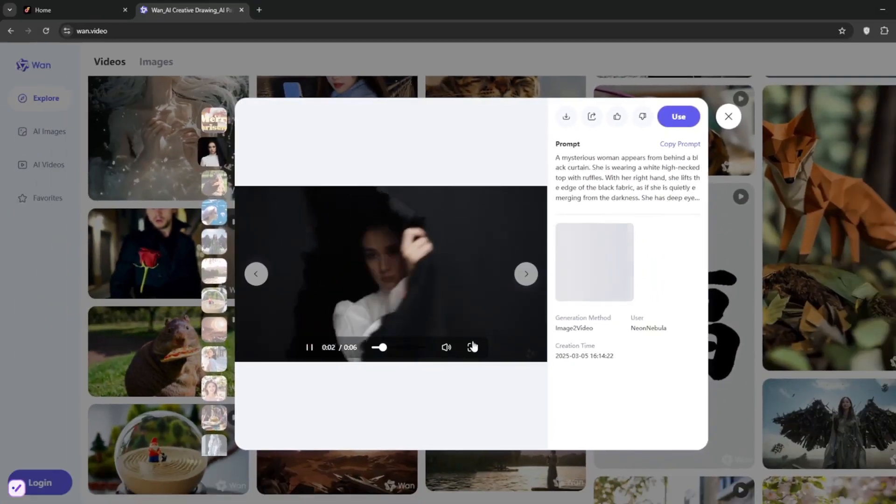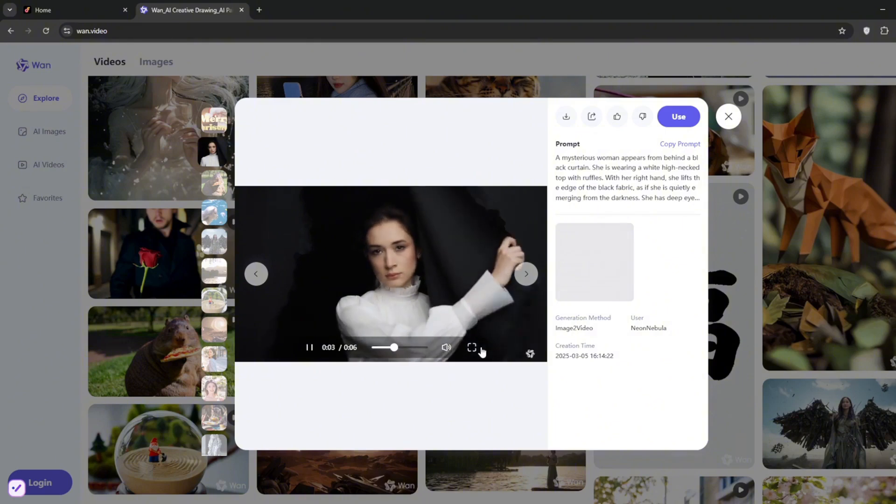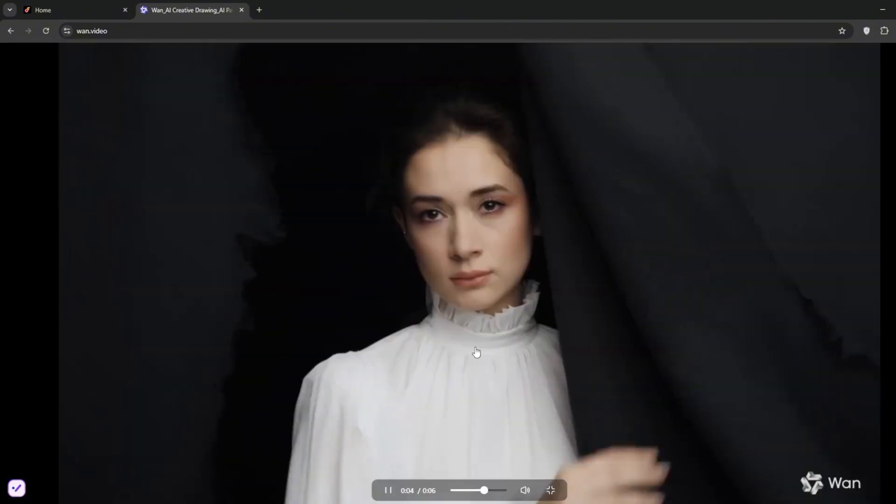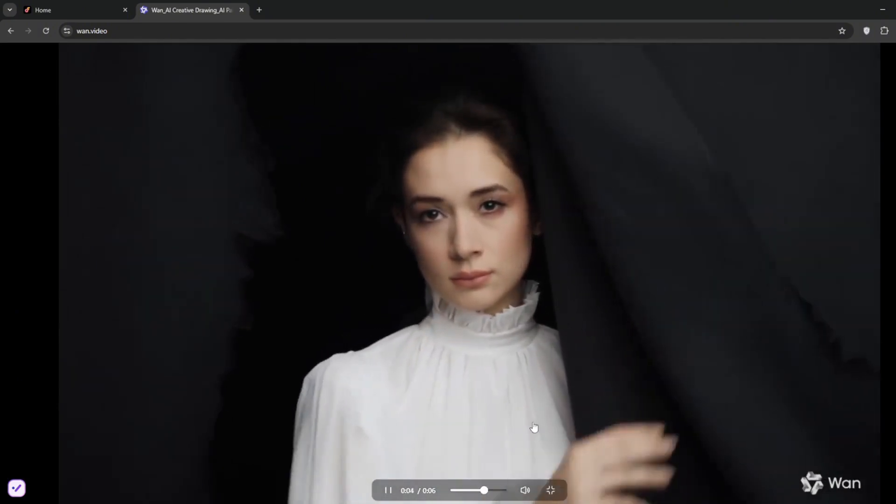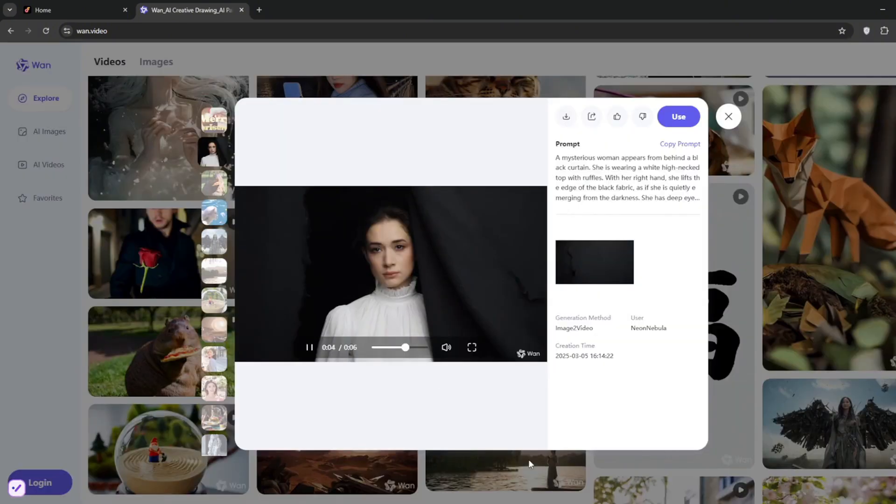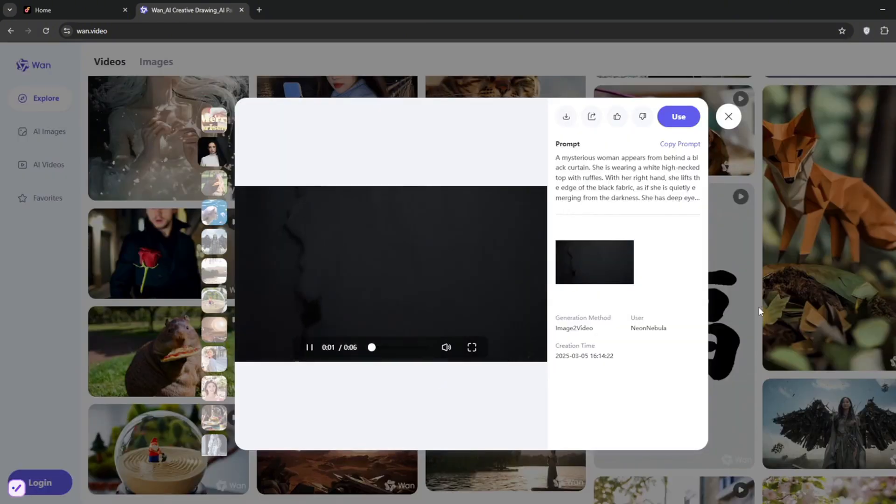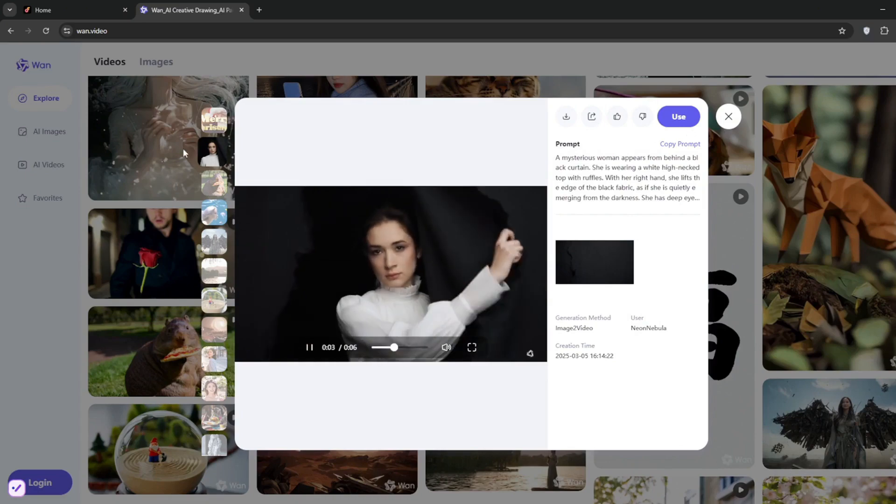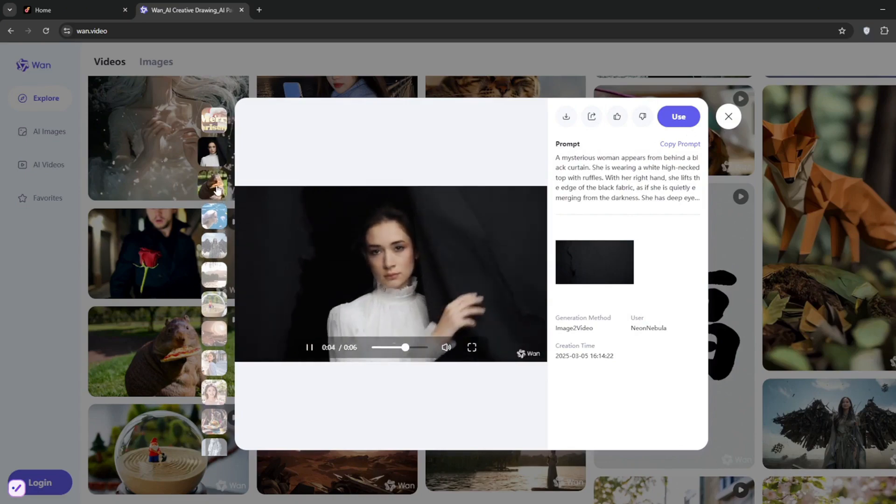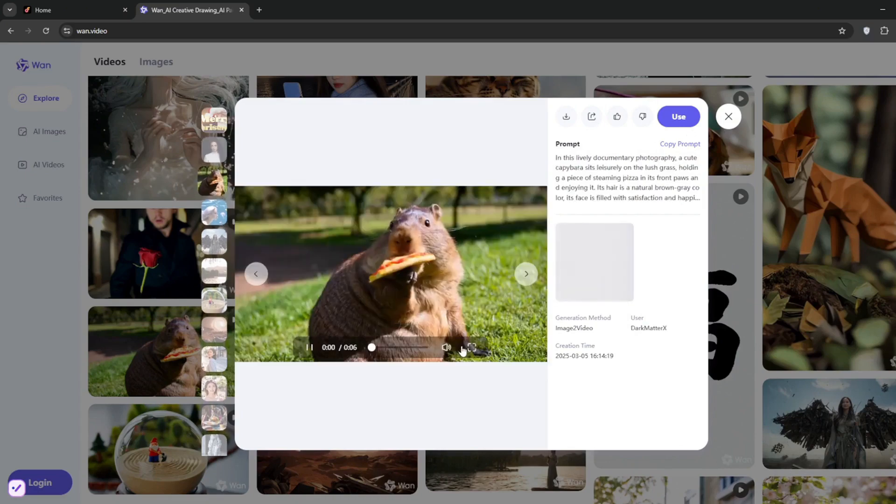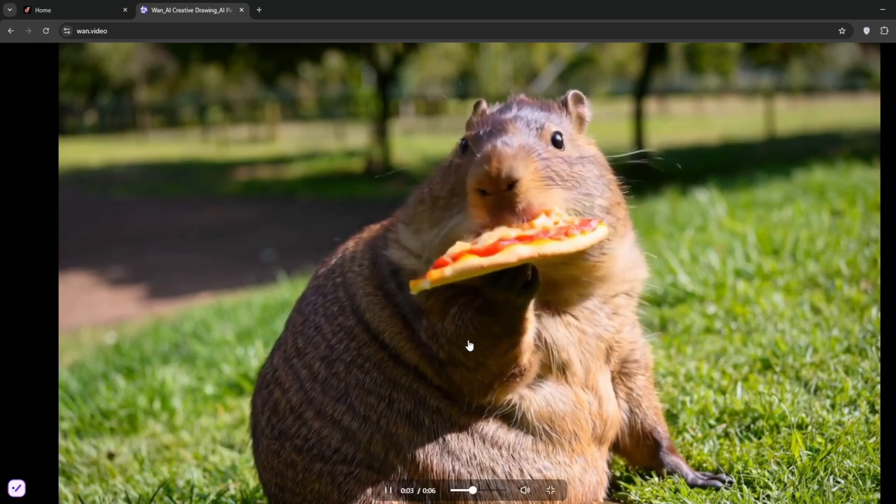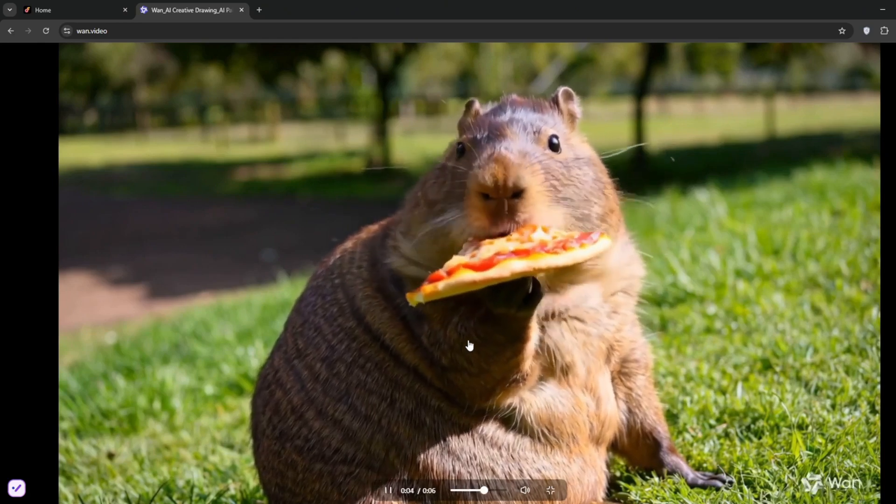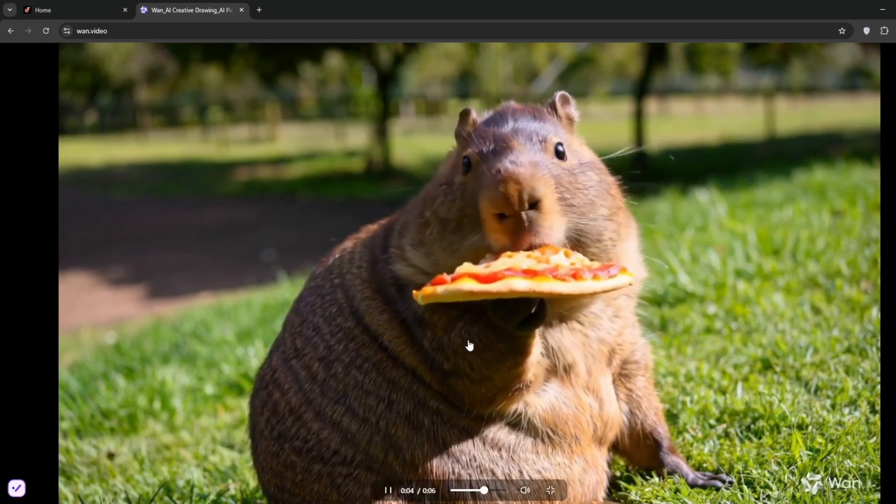So as you can see, this one here is pretty cool. Then let's play another one. As you can see, even the quality is out of this world.